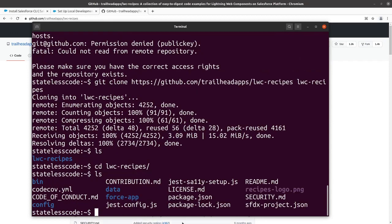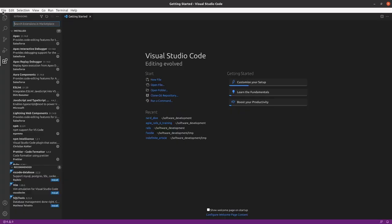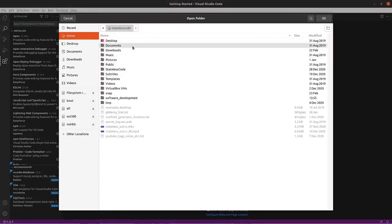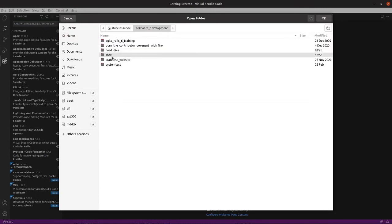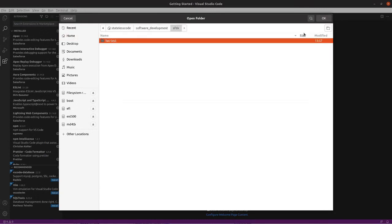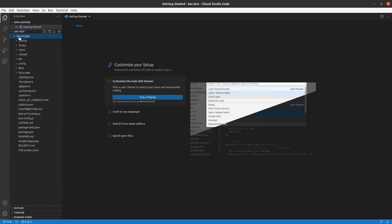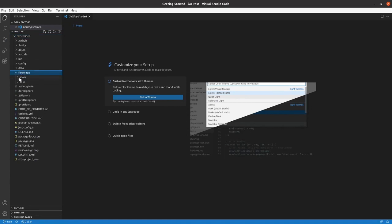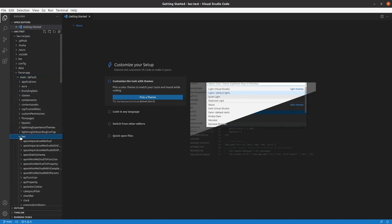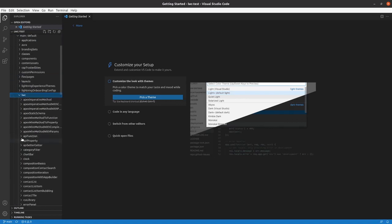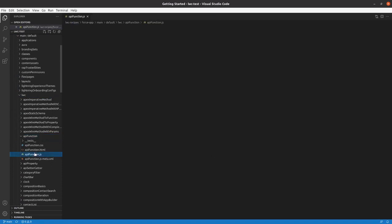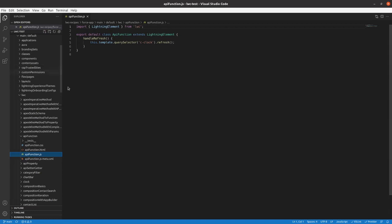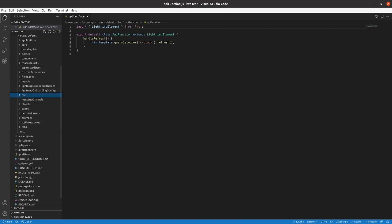We've got our LWC recipes section here. Comes with a force app directory. You can open this in VS Code now. And we'll have examples here. It'll have the information about your web components.